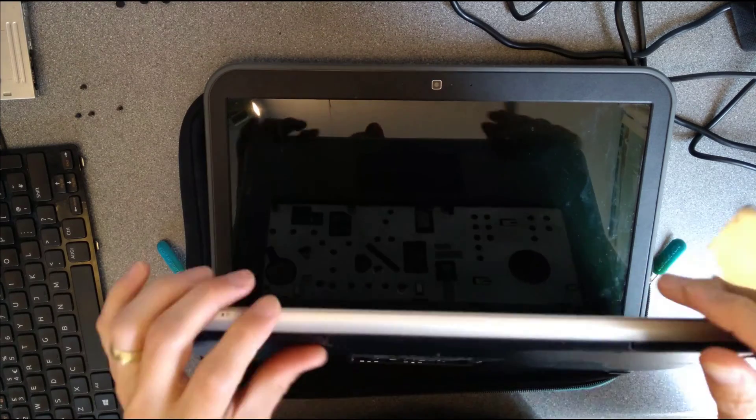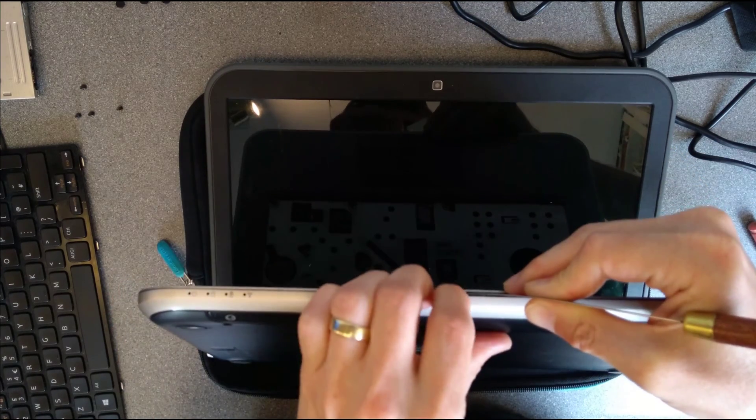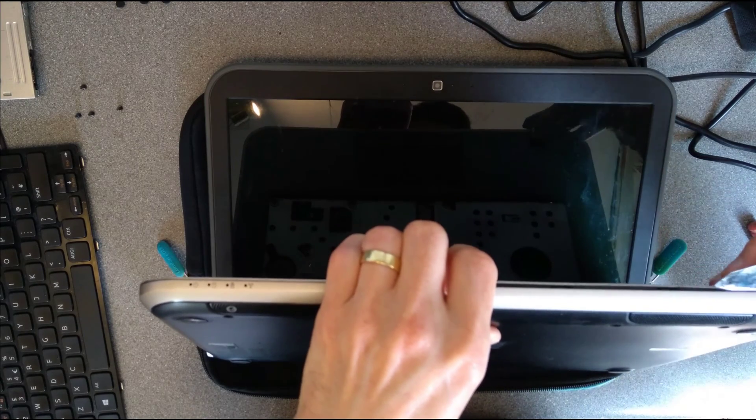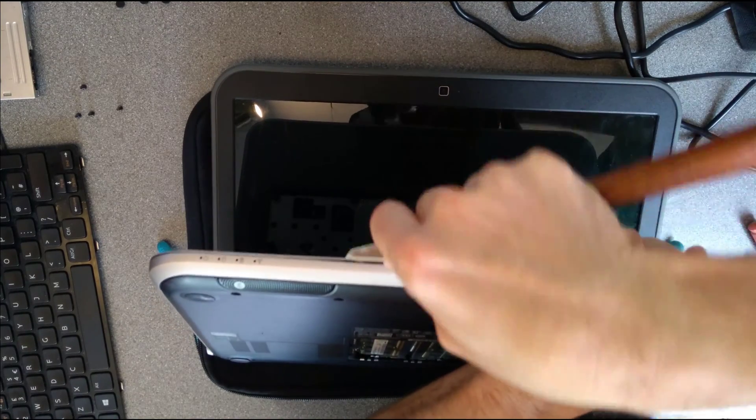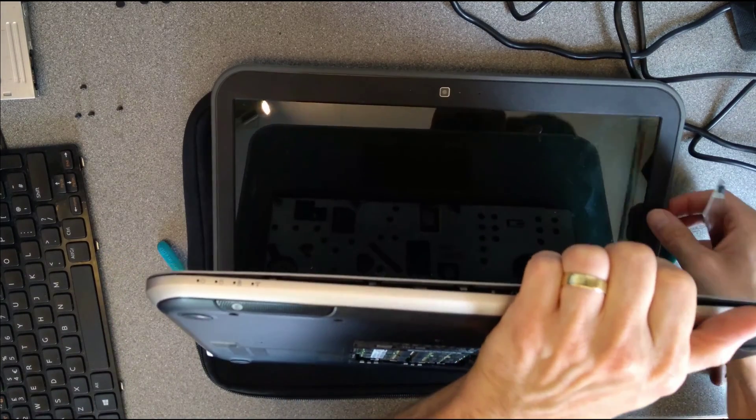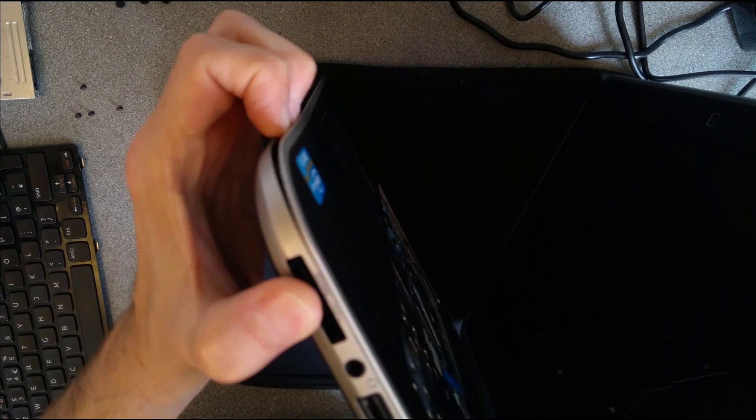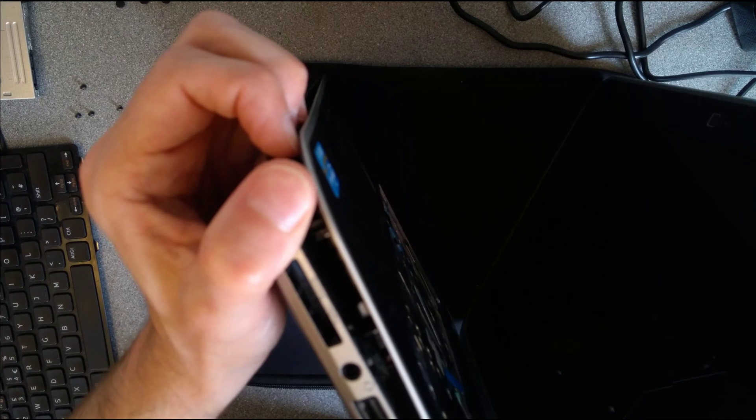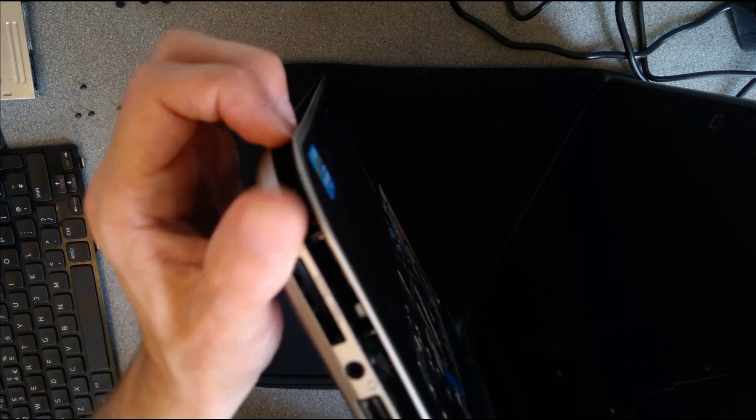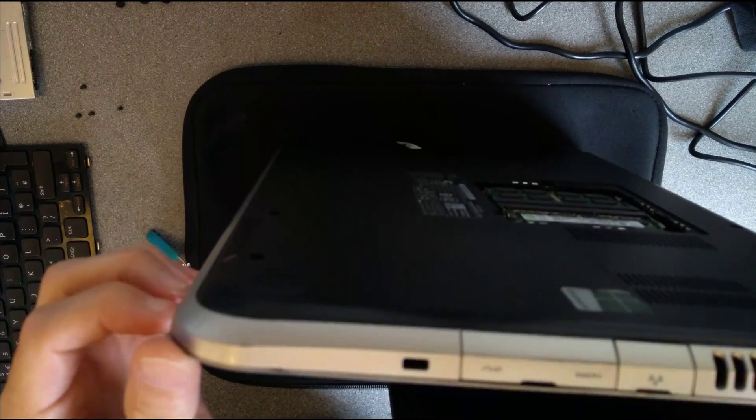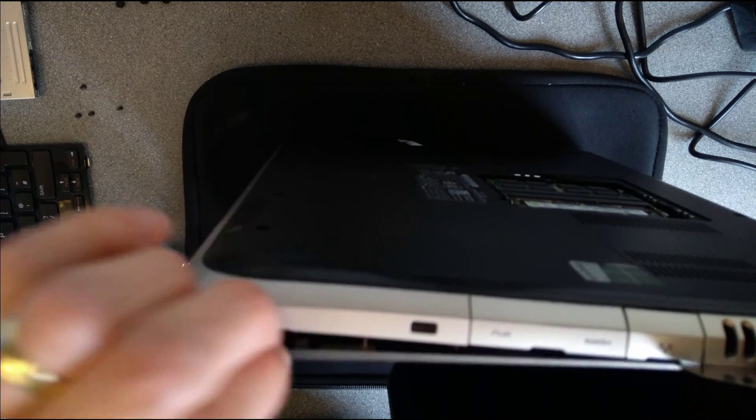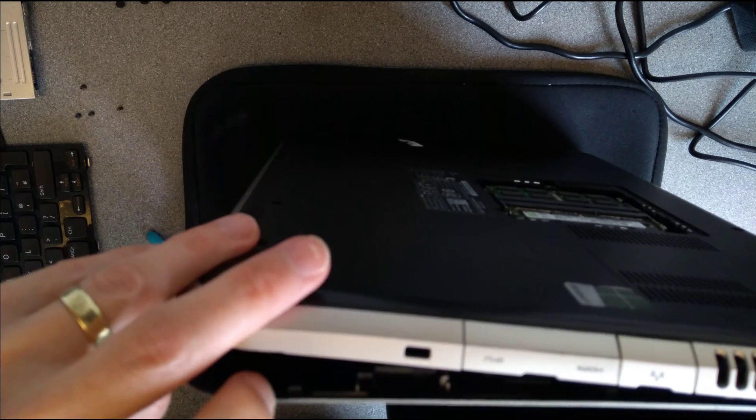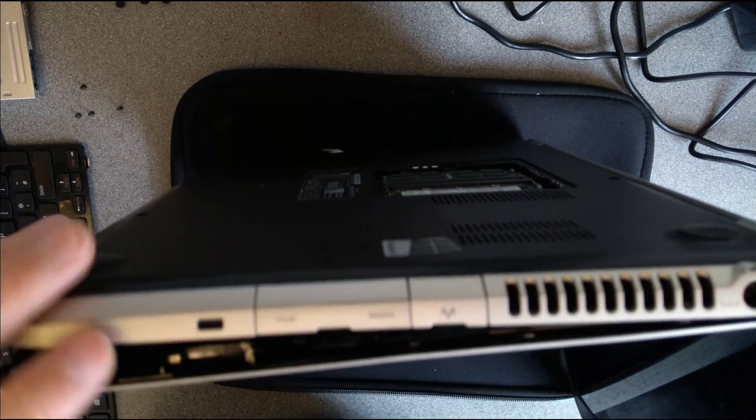Now it will be splitting the top part of the case from the bottom part of the case. So hopefully I'm in shot here. And that's done two sides, and the final side hopefully is this one.